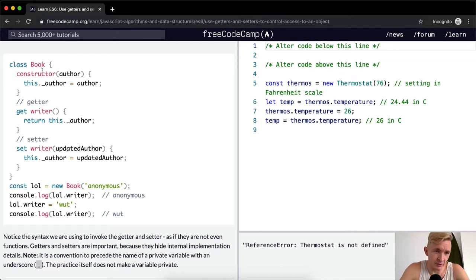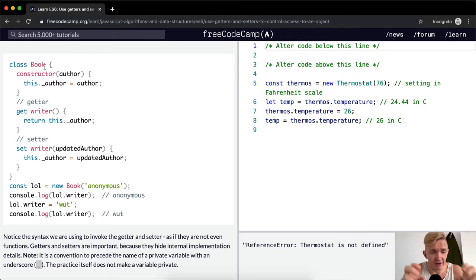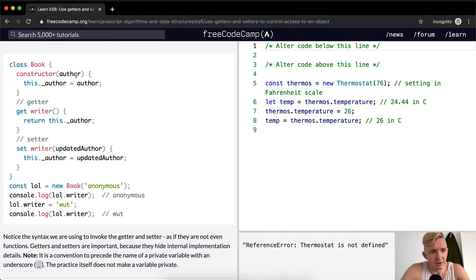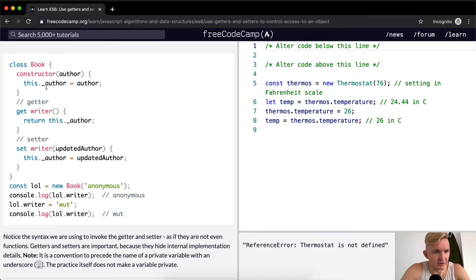Here we have a Book with a constructor. So if we go book new, and then in new we say whatever, Robert Green or whatever, and then the author will be set to that underscore author. Then a writer, okay.